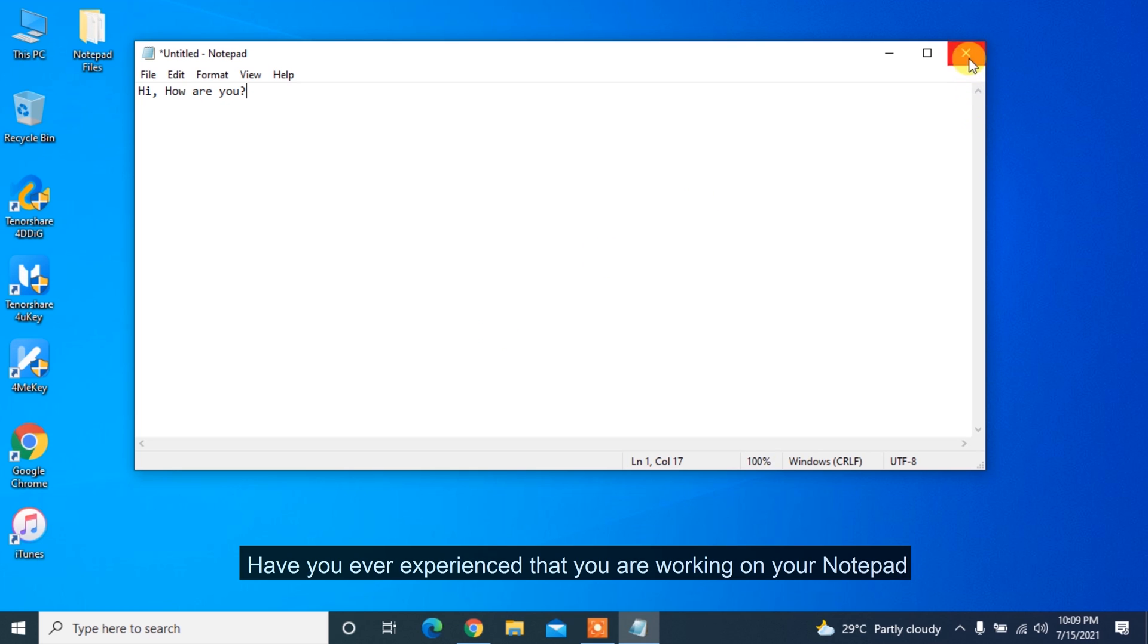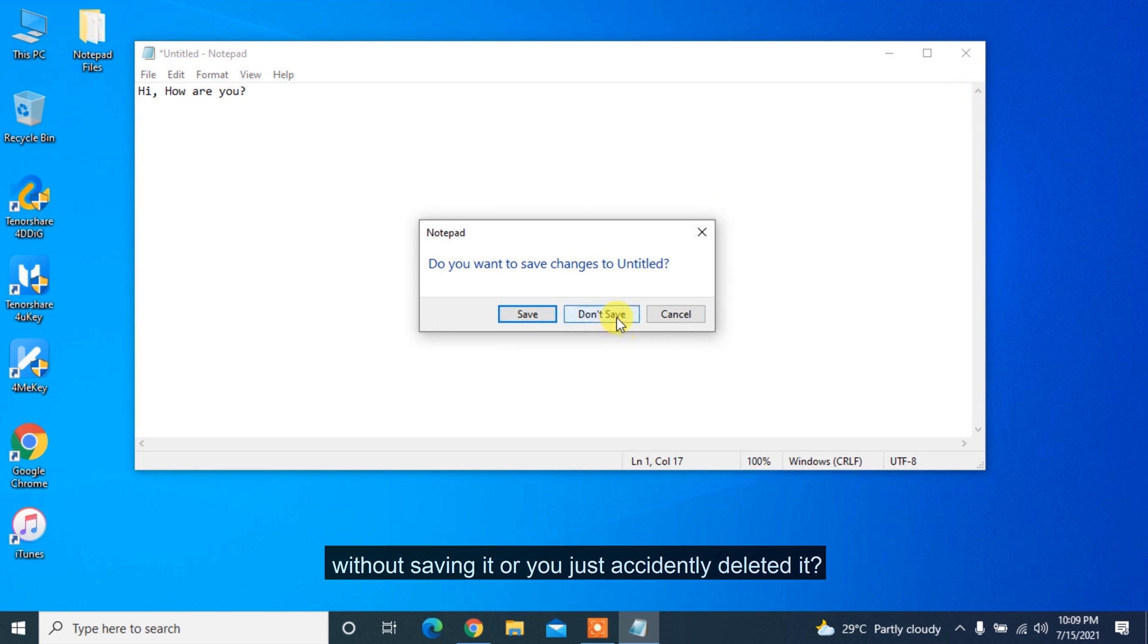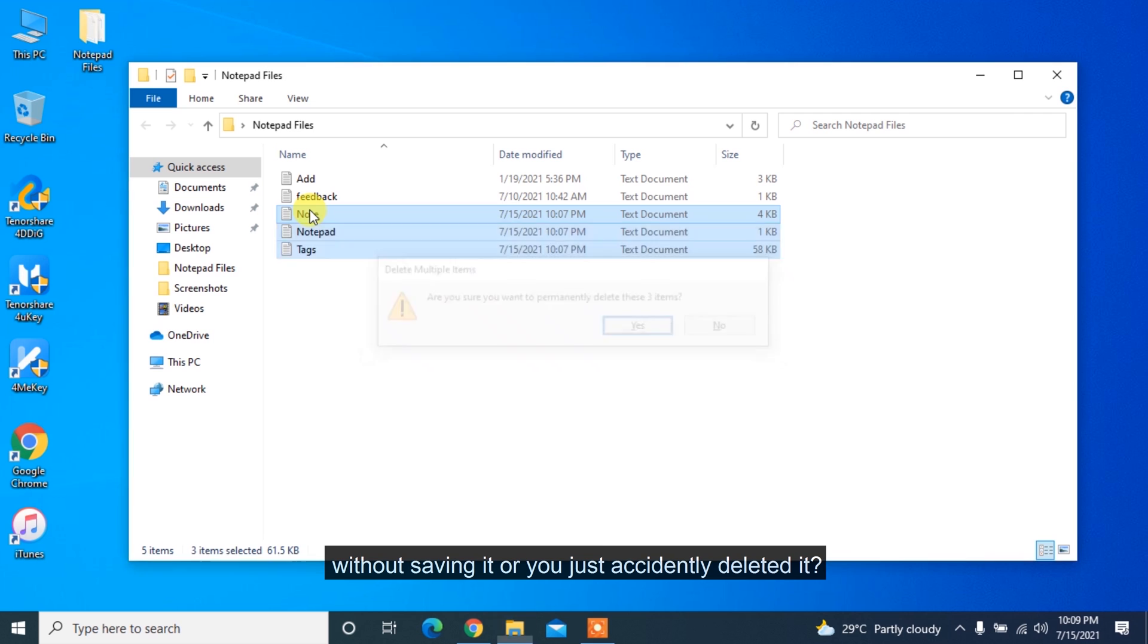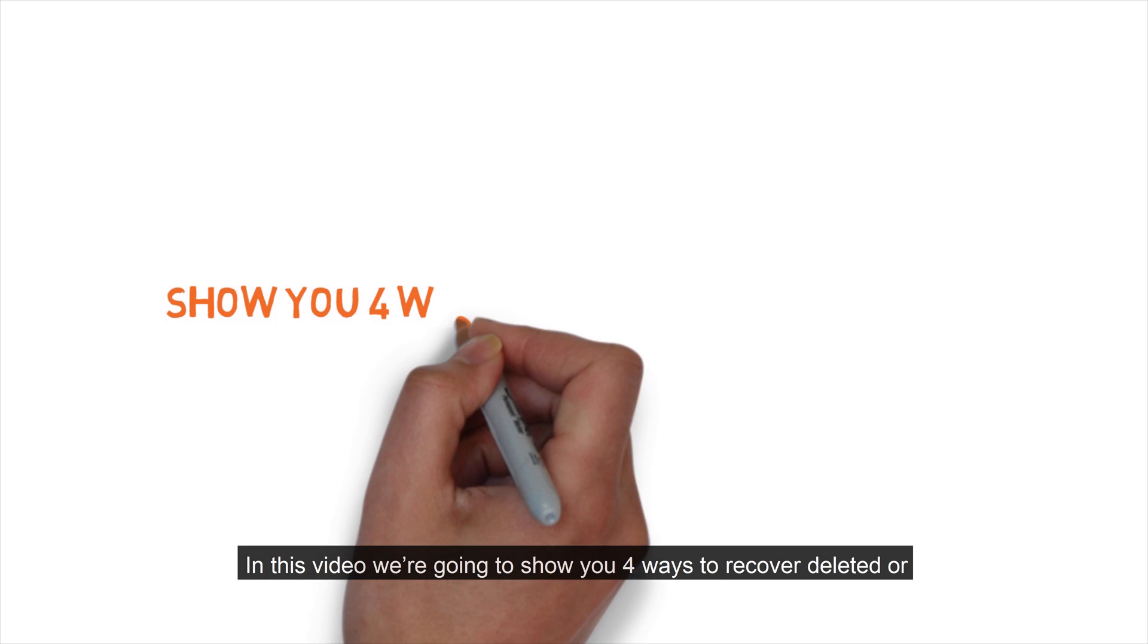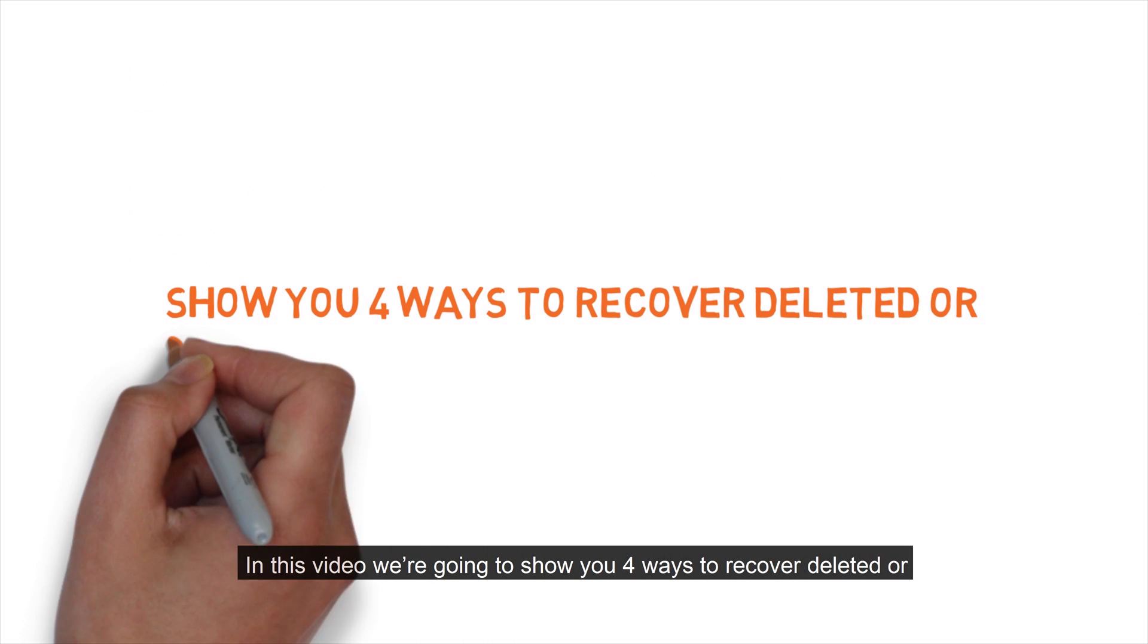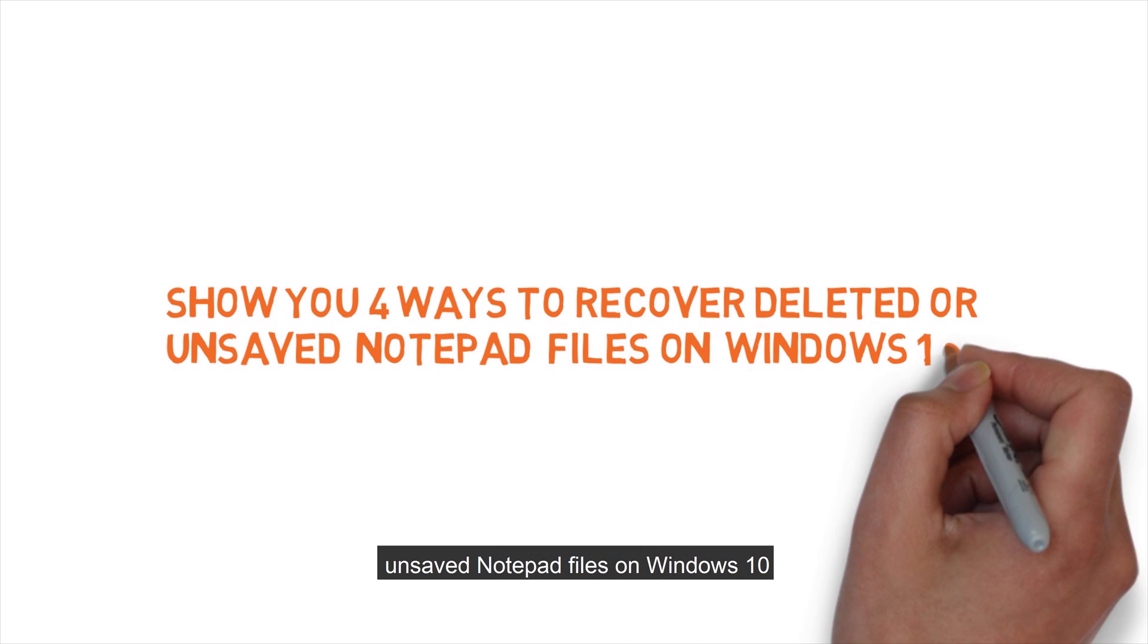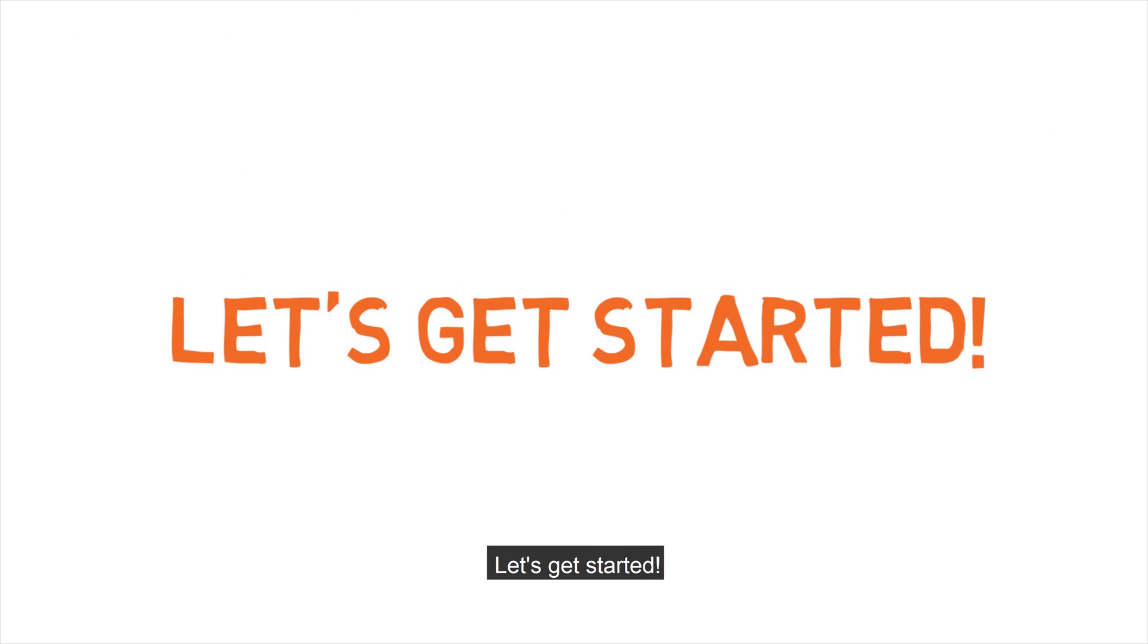Have you ever experienced that you are working on your notepad without saving it or you just accidentally deleted it? In this video we are going to show you four ways to recover deleted or unsaved notepad files on Windows 10. Let's get started.